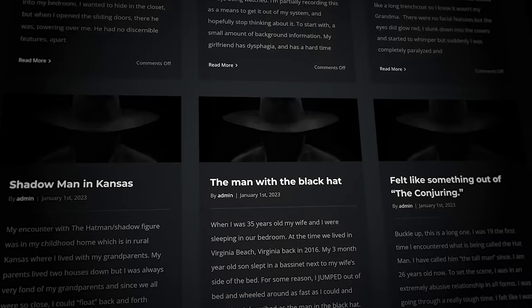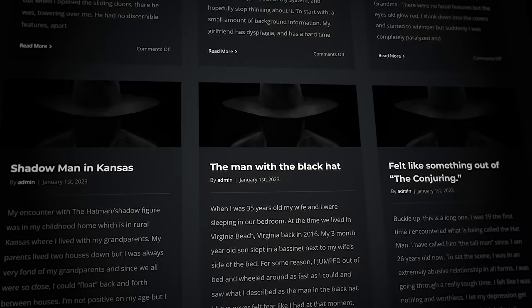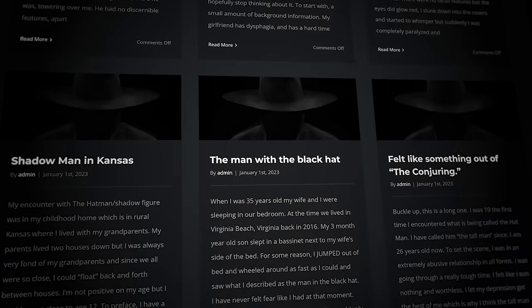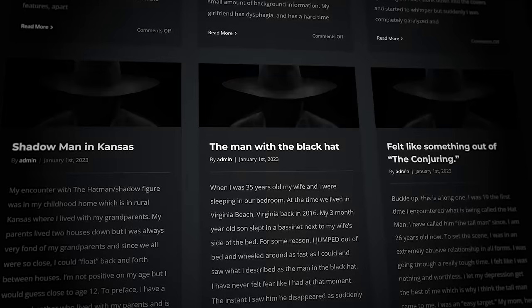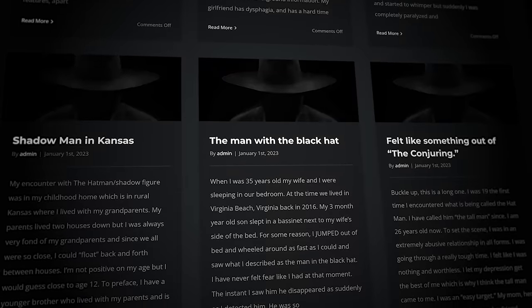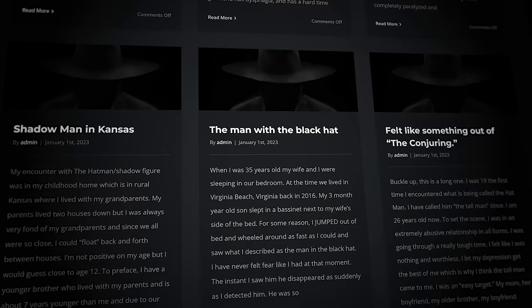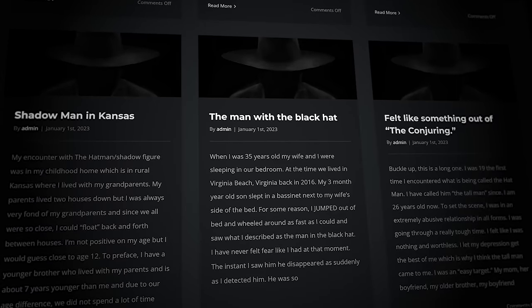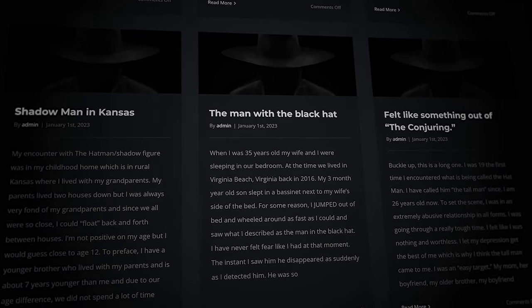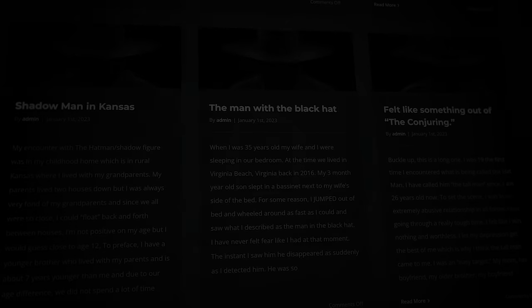The majority of the Hat Man sightings happened before falling asleep or after waking up during the night. However, it wasn't long before a new method of meeting the Hat Man was discovered, one that would end up taking multiple lives.